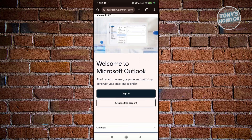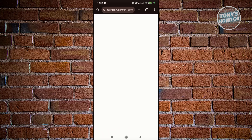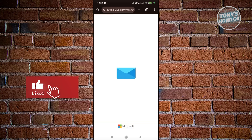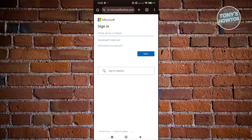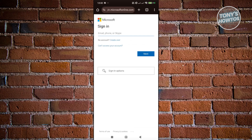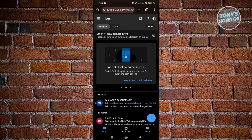From here, click on Sign In, then click on Continue to Sign In, and just log in to your account by providing your details. Once you've signed in, we're ready to start updating our profile picture.